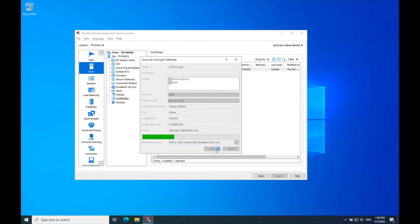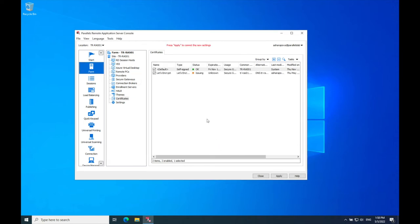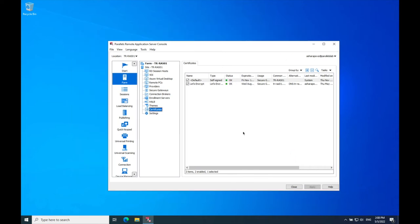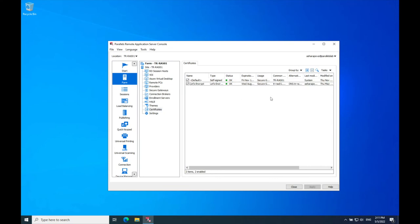Click Save. A new certificate appears on the Certificates tab. Wait while Let's Encrypt is issuing a certificate. If everything works correctly, you will see OK in the Status column.